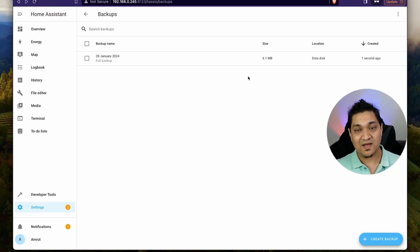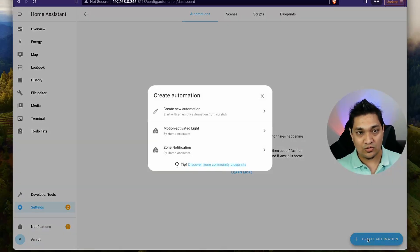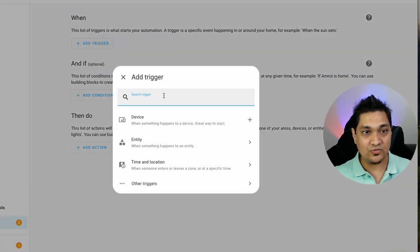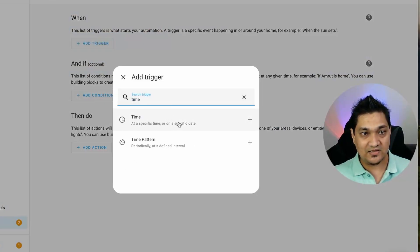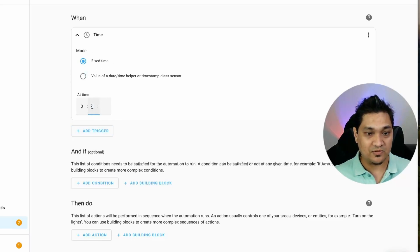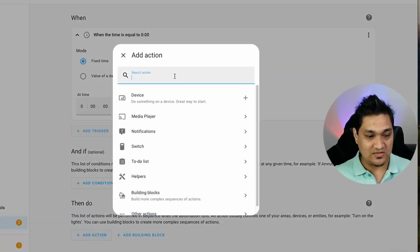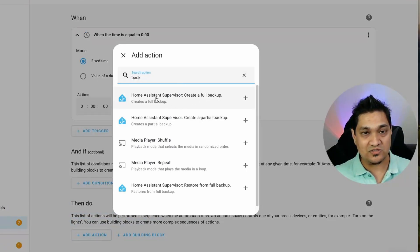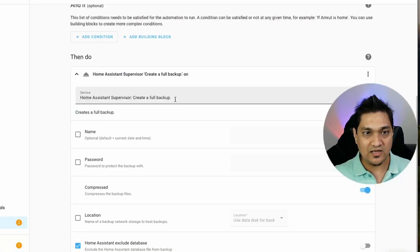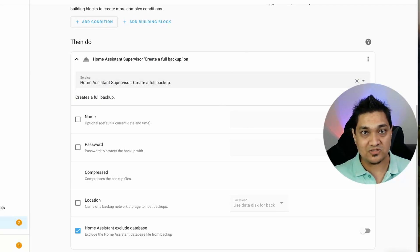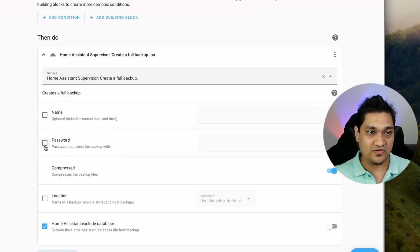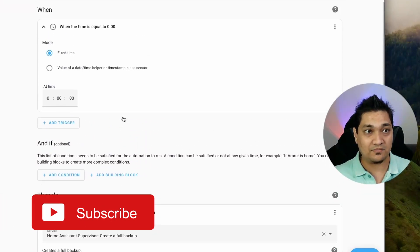You can also create a schedule so these backups are created automatically. Go to Settings, then Automations and Scenes, and create a new automation. In the trigger section search for Time, select that trigger, and set it to a fixed time — for example midnight at 12 o'clock. In the Then section, select the backup service where you can specify a full or partial backup, give it a name, specify a password, and it will create a backup exactly at midnight.